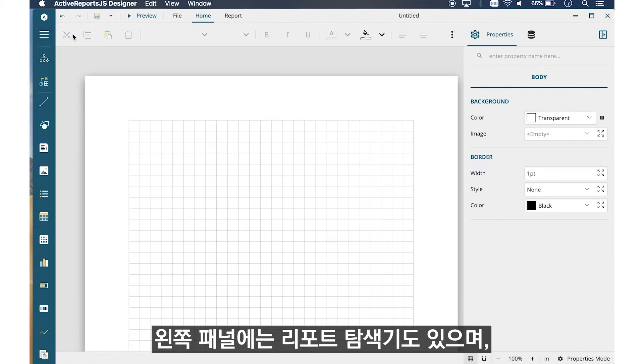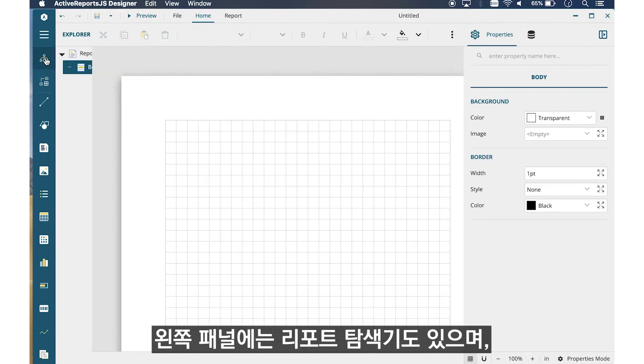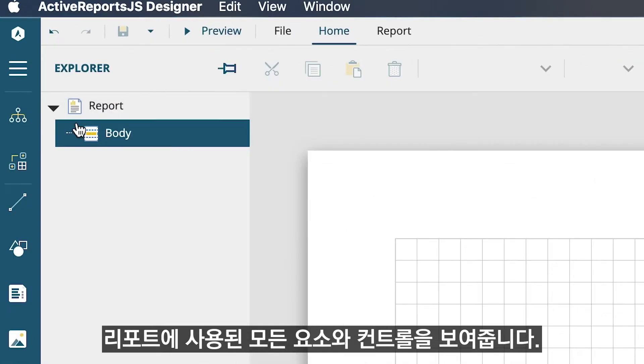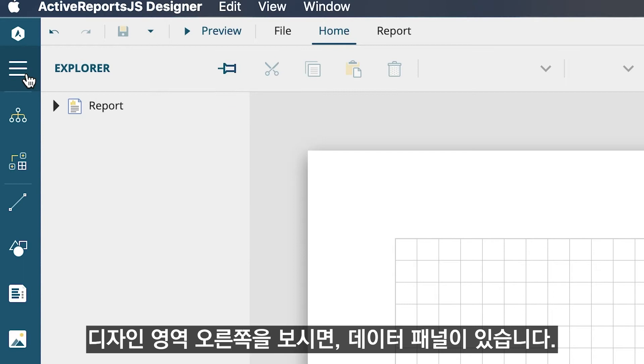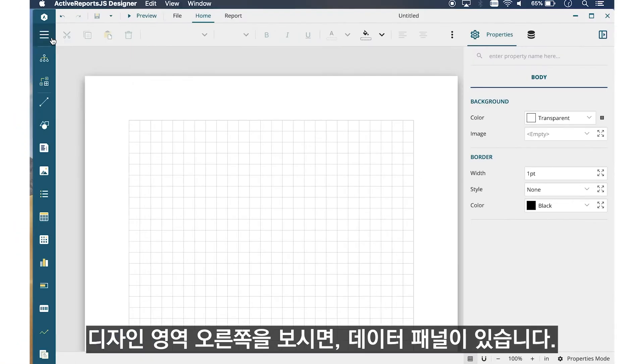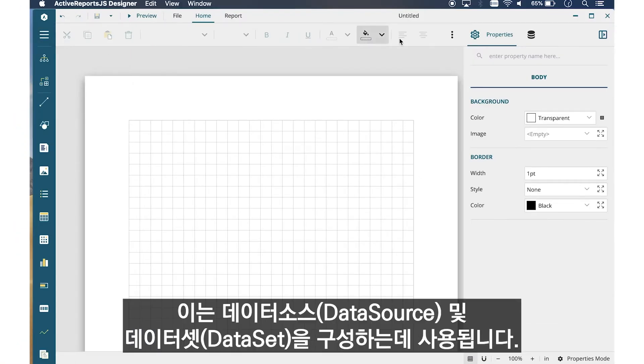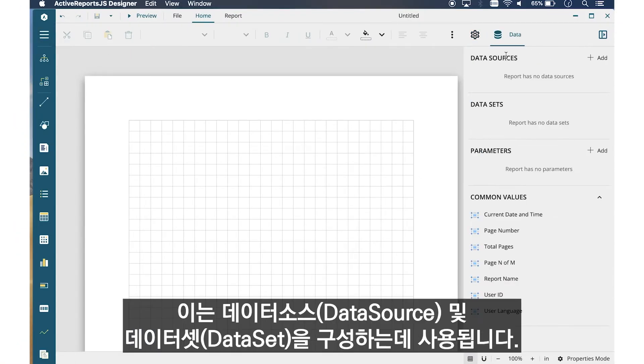The left panel also houses the Report Explorer, which displays all of the elements and controls of your report. On the right side of the Design Surface, we have the Data Panel, which is used to configure data sources and datasets.